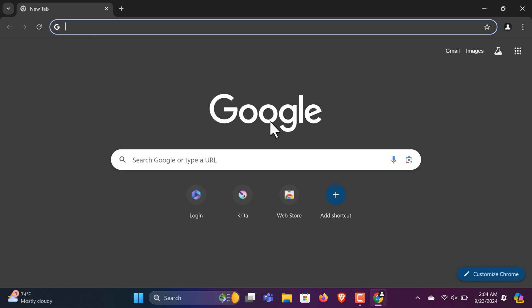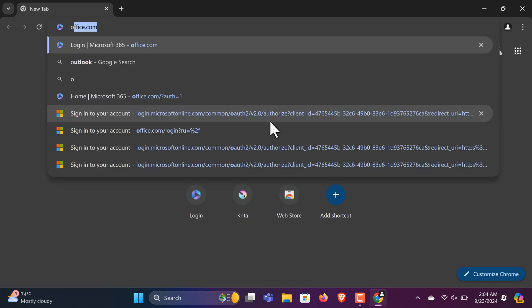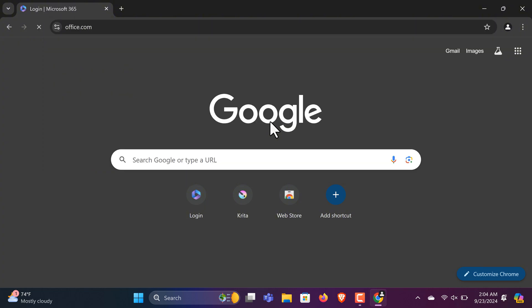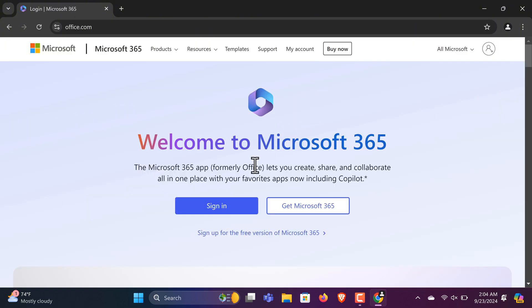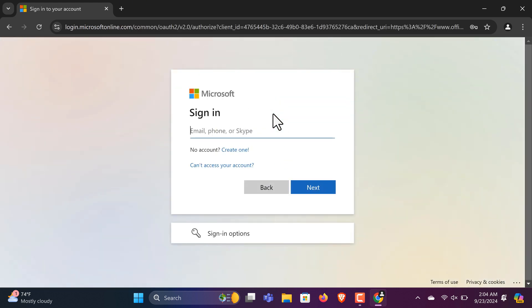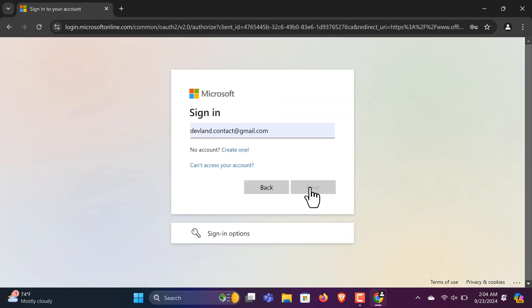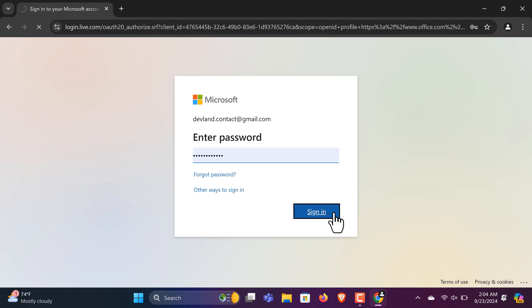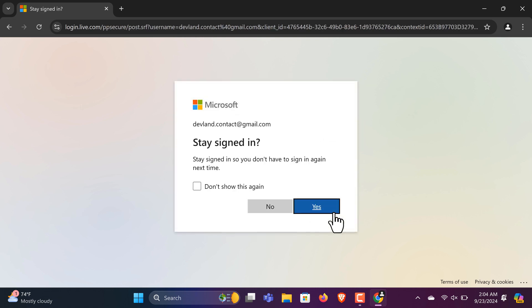Next, type office.com into your search bar. On the official Microsoft website, click the blue Sign In button. Next, log in with your email and password. If you don't have an account, just click on Create One to set it up with your email and a new password.